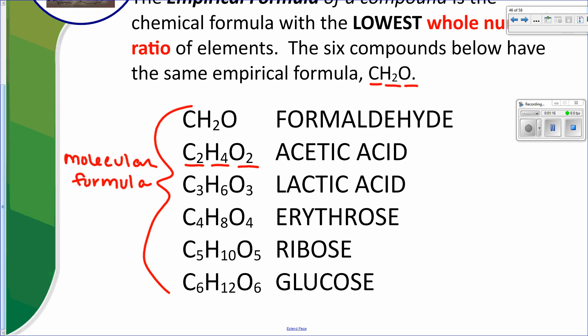And the same with all of these — glucose, glyceraldehyde, lactic acid — they all reduce down to the same empirical formula. That's why we don't use the empirical formula in day-to-day usage, because you would have no idea which one you were actually talking about. But it is important to be able to distinguish between the two and use both. Molecular formula is the actual true formula for that particular compound; empirical is the reduced whole number ratio of the elements in that molecular formula.